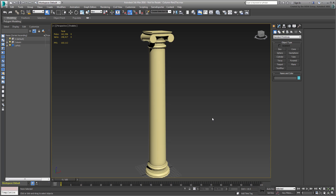There are many utilities that exist to extract Normal maps. The native process in 3ds Max is called Render to Texture. To use that, both the Low and High Poly objects should be visible in the scene and sitting on top of one another. This is the case here.